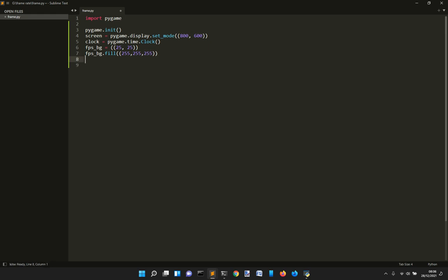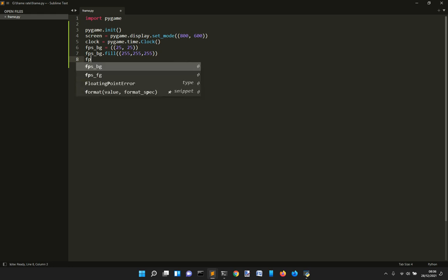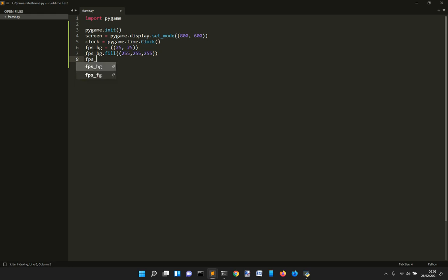And then we want to create also a font for this frame rate to see what the frame rate looks like. So FPS font.